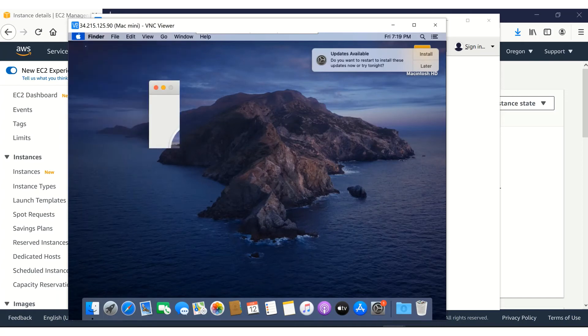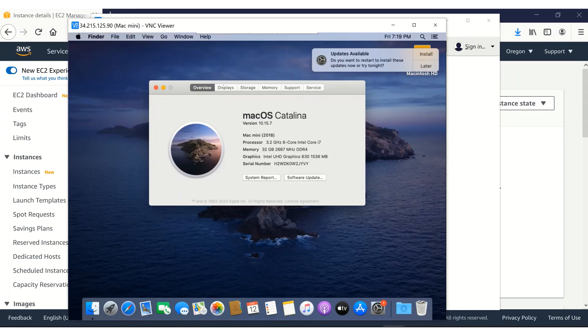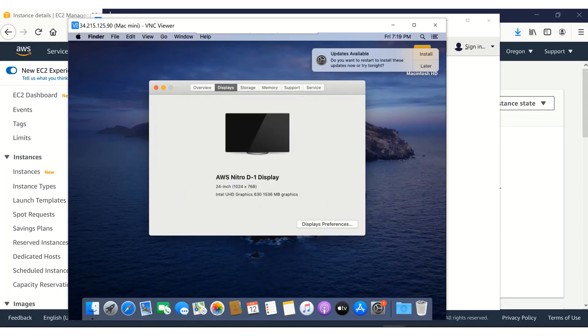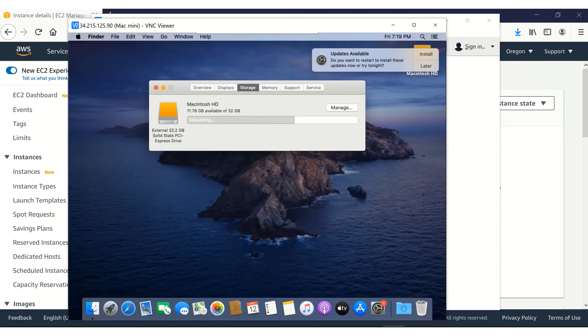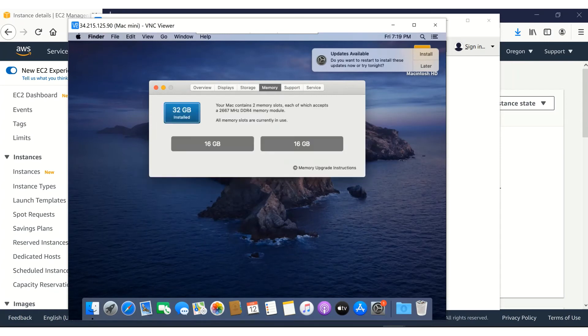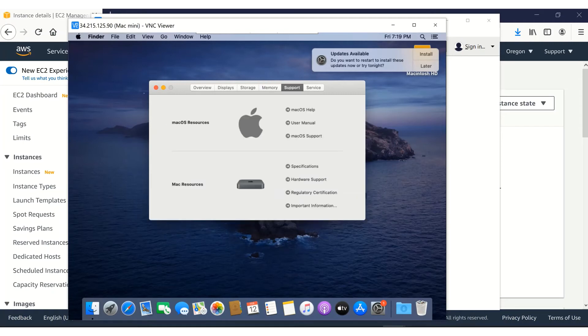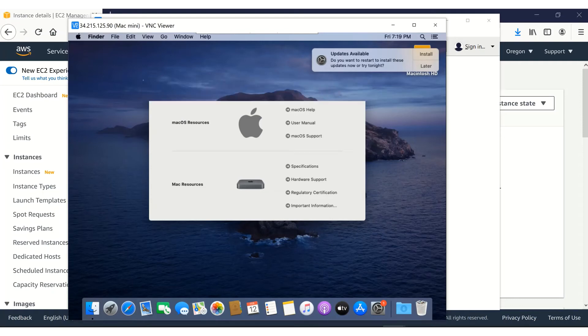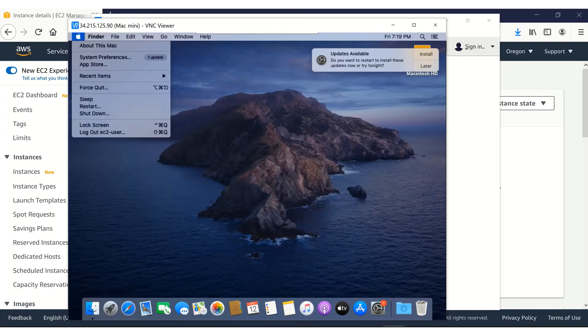You can see that it's macOS Catalina. Thing looks good. Storage, 30 gig. So let me log out from this instance.